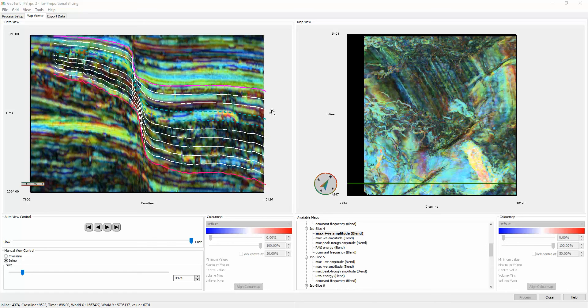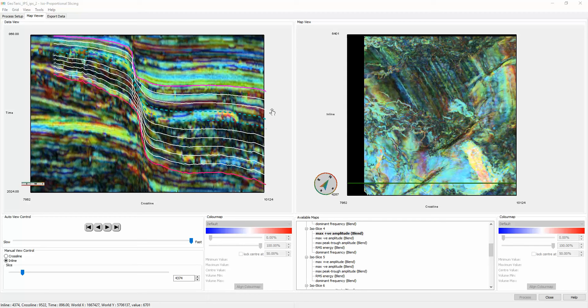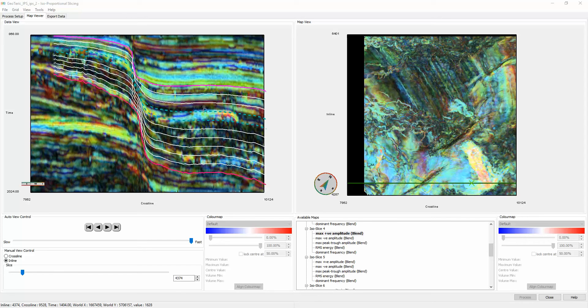As part of Geoteryx's cognitive interpretation workflow, isoproportional slicing can be a powerful way to analyze seismic data in a way that is conformant or proportional to the geology, allowing for rapid analysis of stratigraphic packages in a horizon-consistent manner.